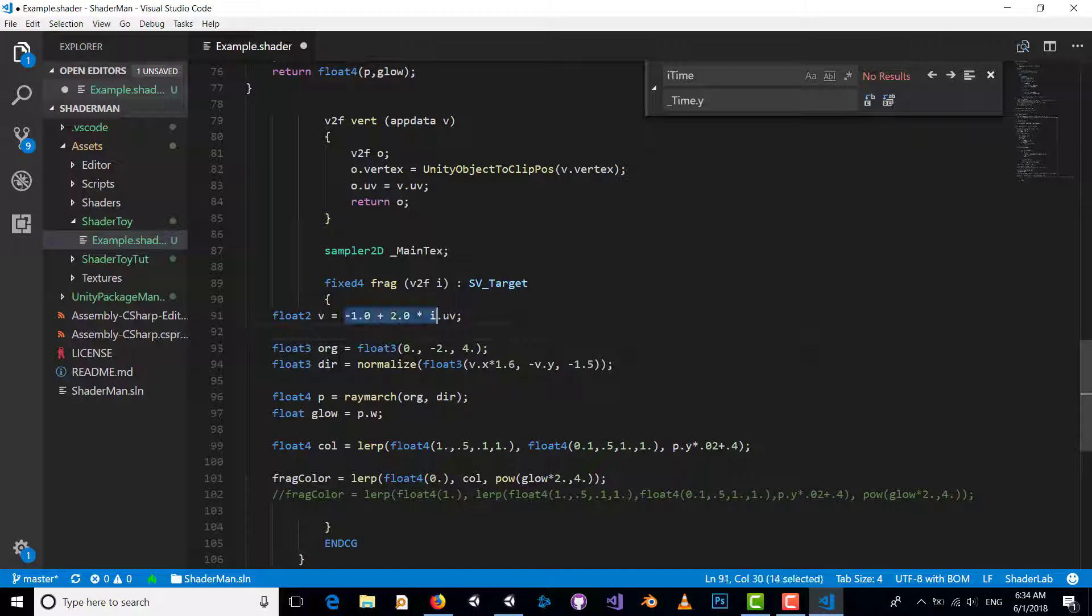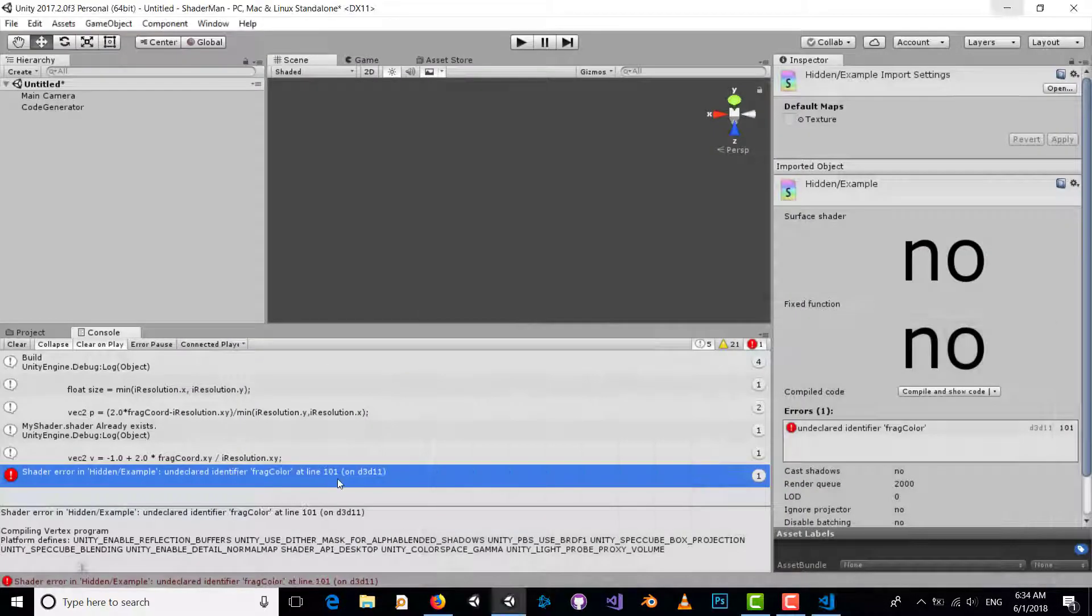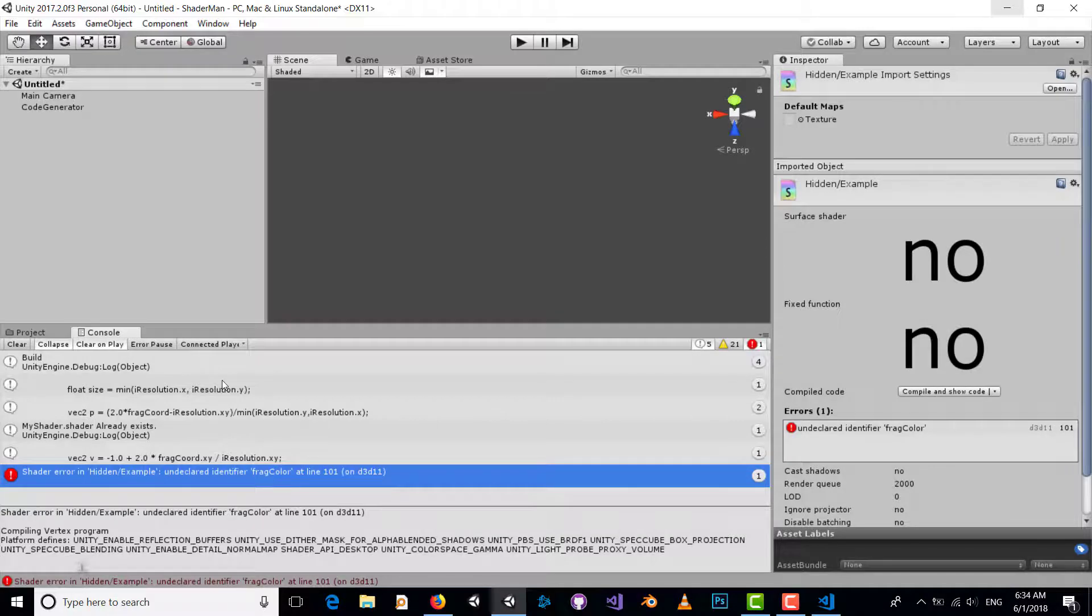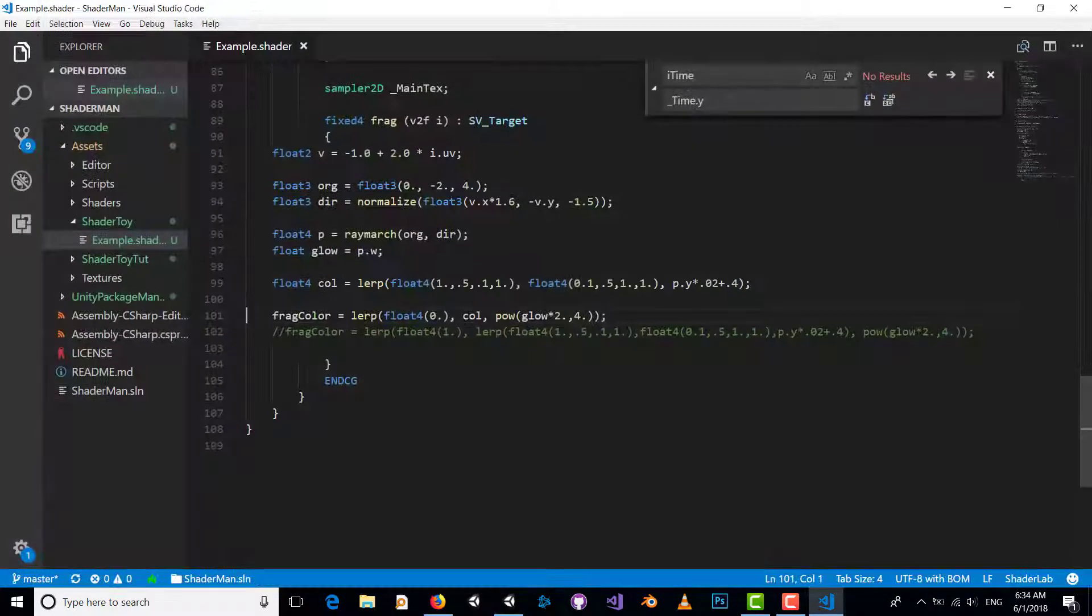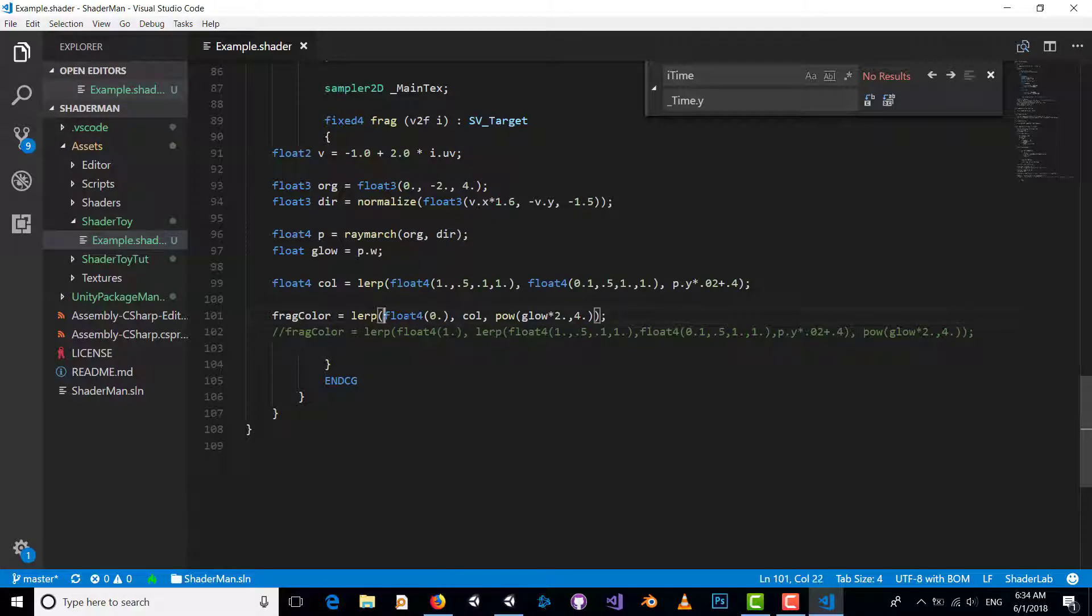Another problem: fragColor. We should change this to float4.